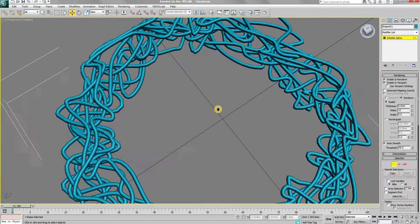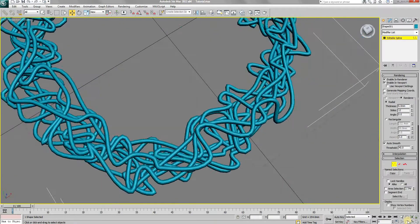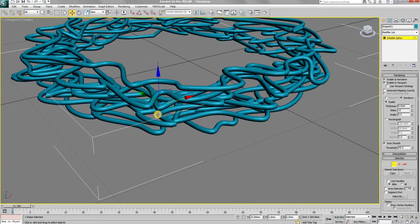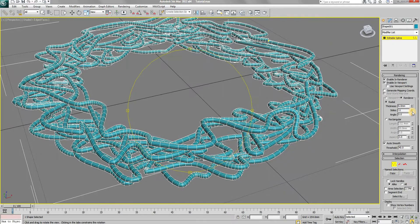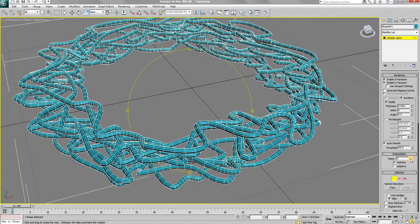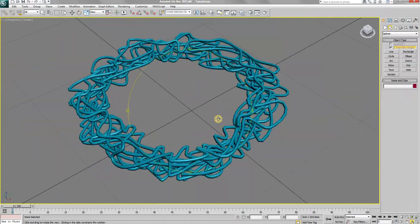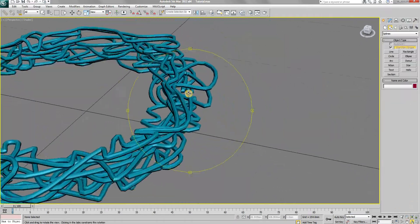If required, you can still fix any issues in the wire to improve the overall aesthetics. With the wire completed, now we will create the lights.